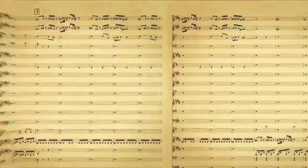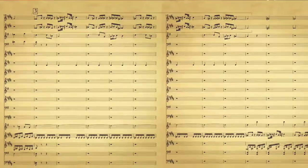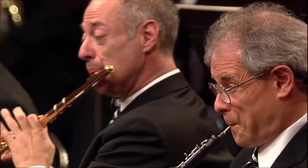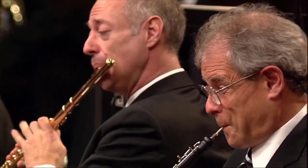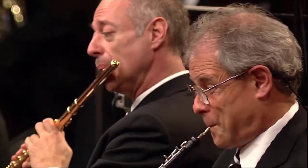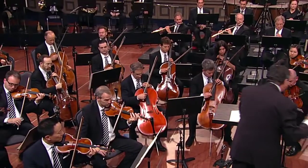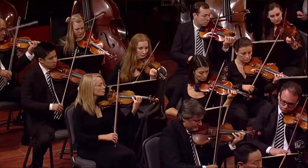The second theme, which certainly sounds like a folk melody of some kind, is played by the flute and the oboe. Then the second violins take it over, then the cellos and basses, and then it's somewhat developed. So again, a little different in symphonic form than we're used to, because he takes that theme and rather than just moving on, he actually develops that theme at that moment.